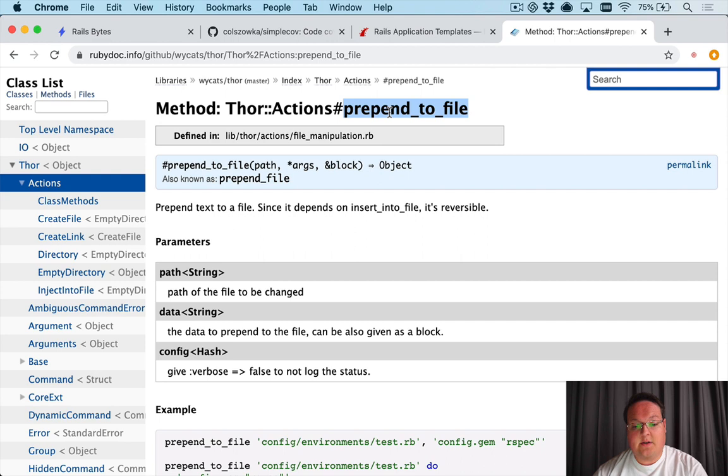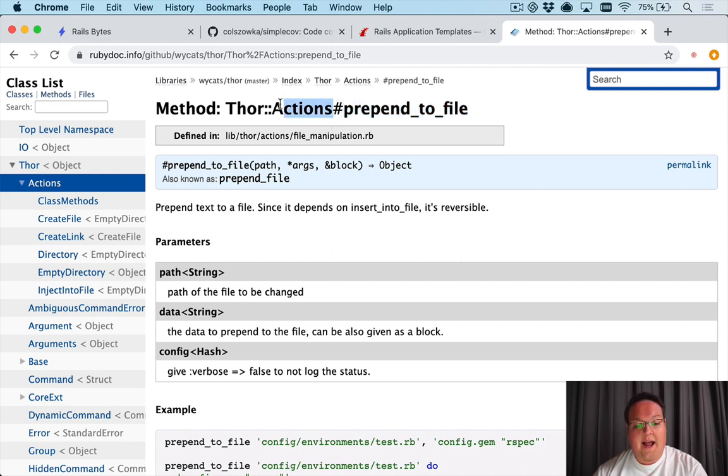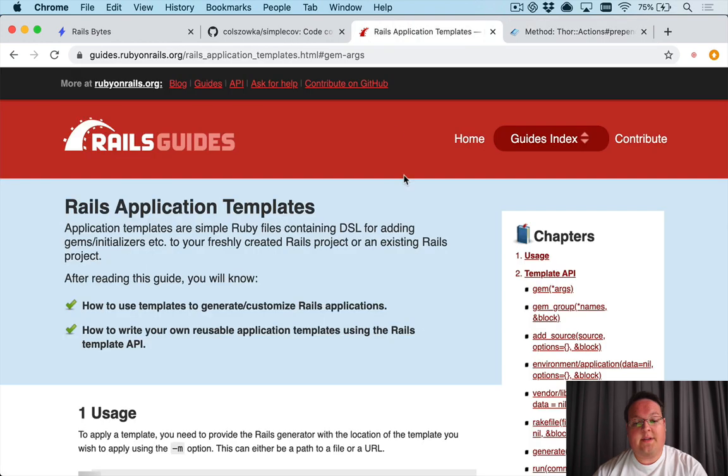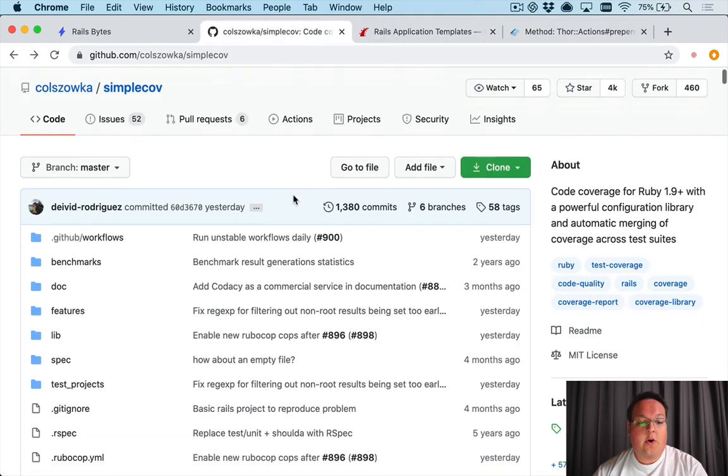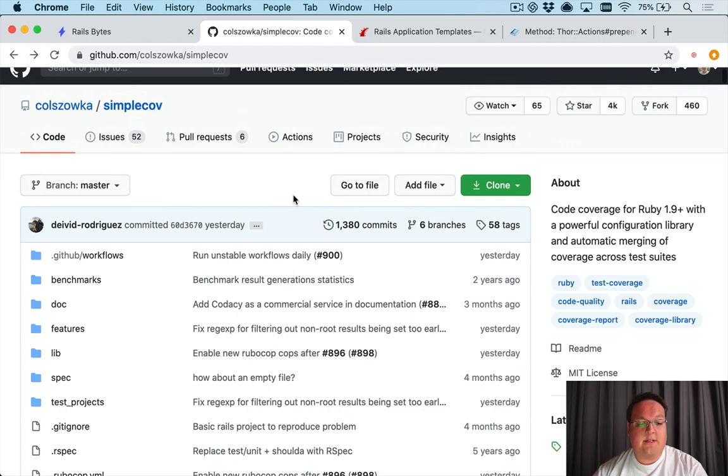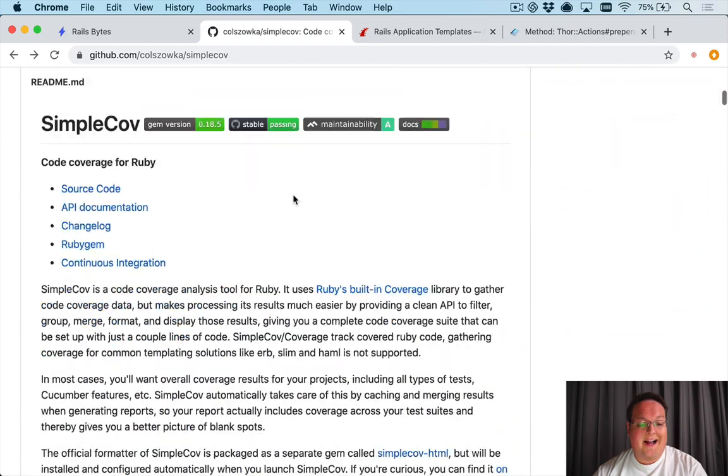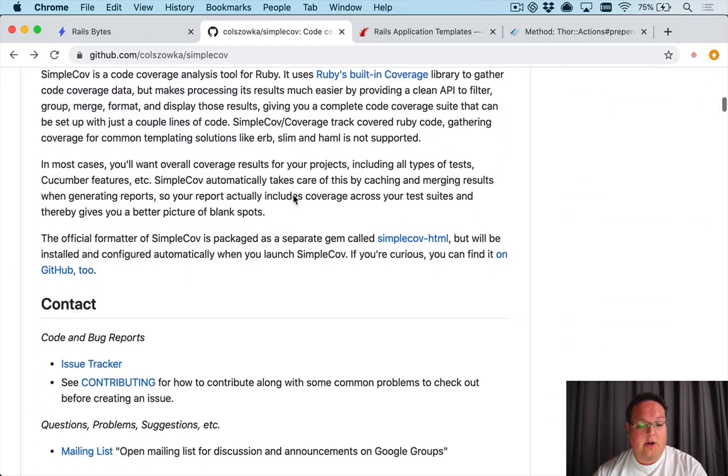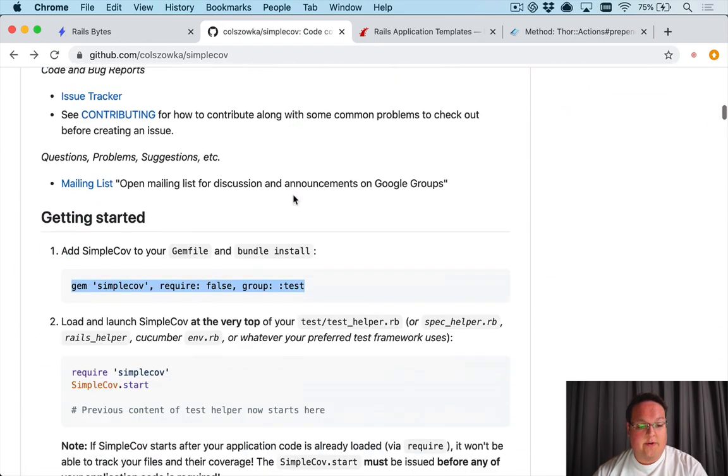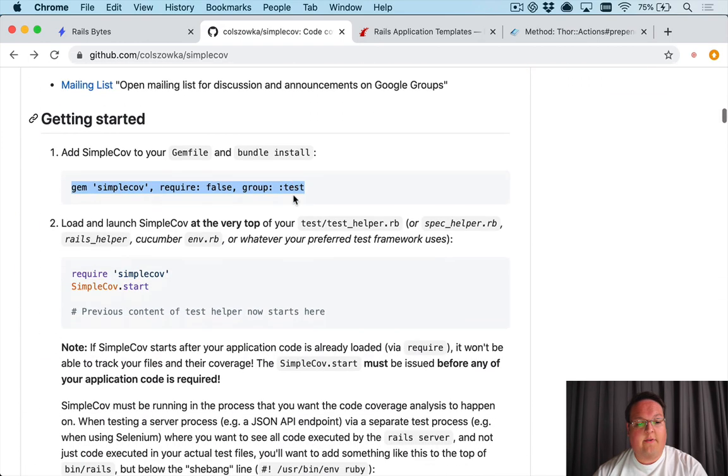One of those is prepend_to_file which we're going to be using today, but all of these are available to you because Rails application templates are built on top of Thor. So let's dive into the SimpleCov example and how to install it.